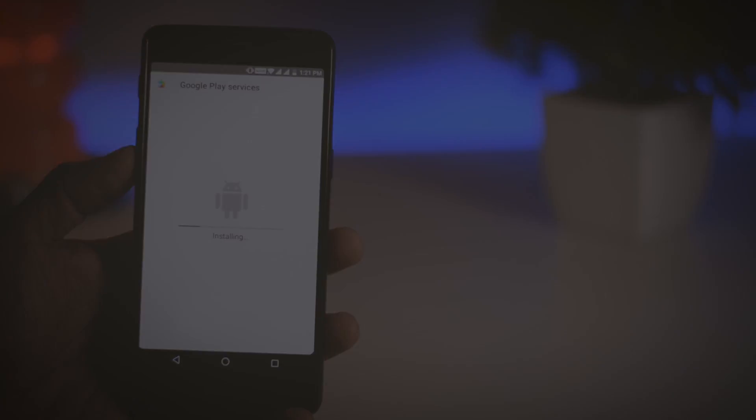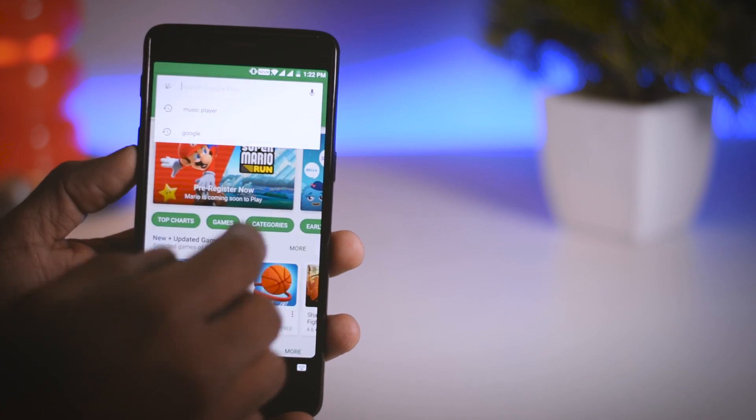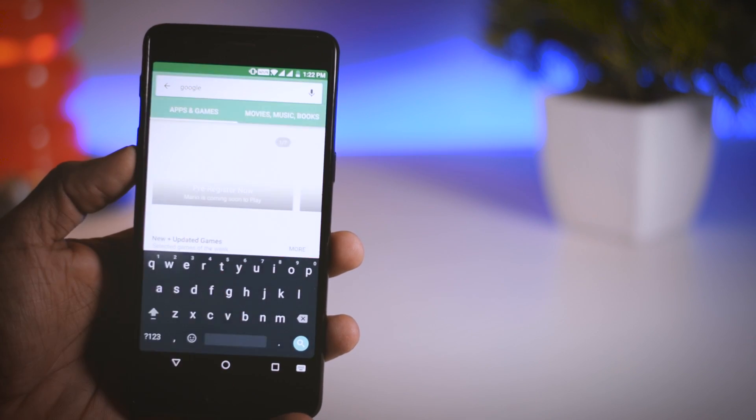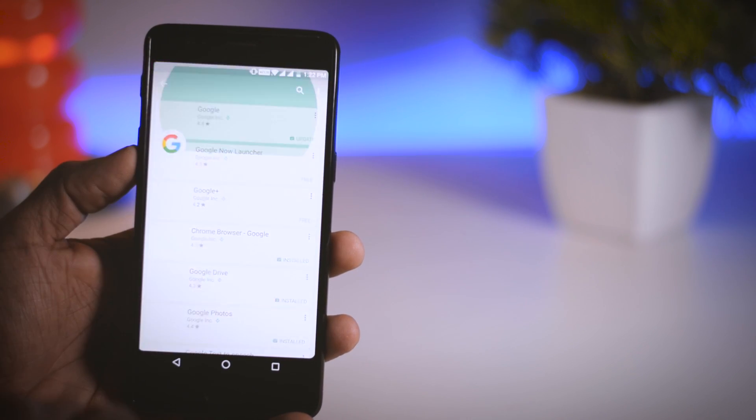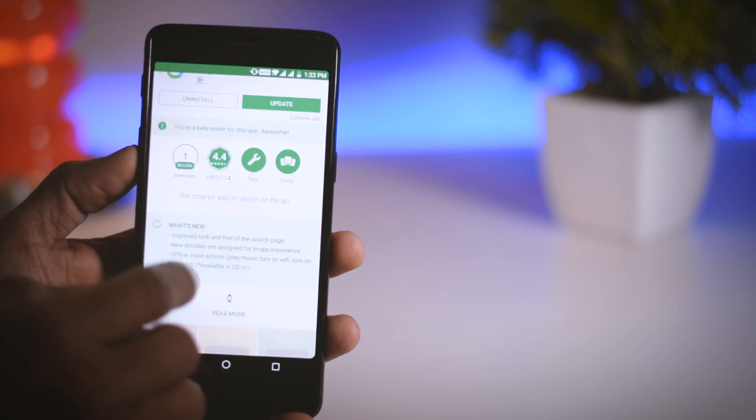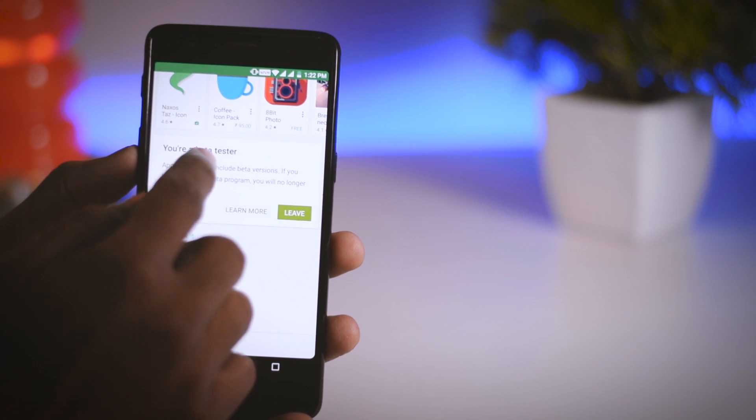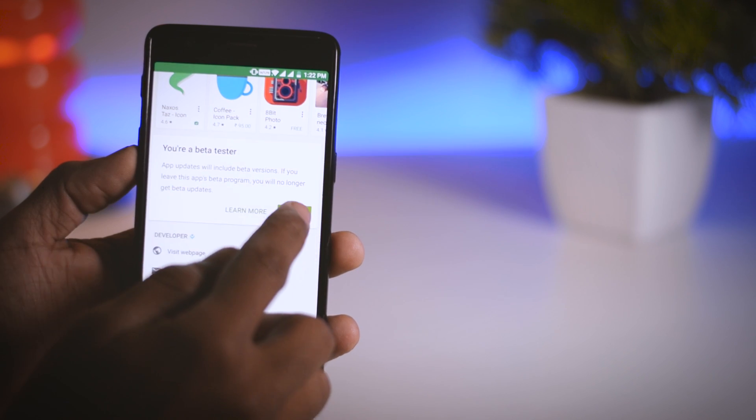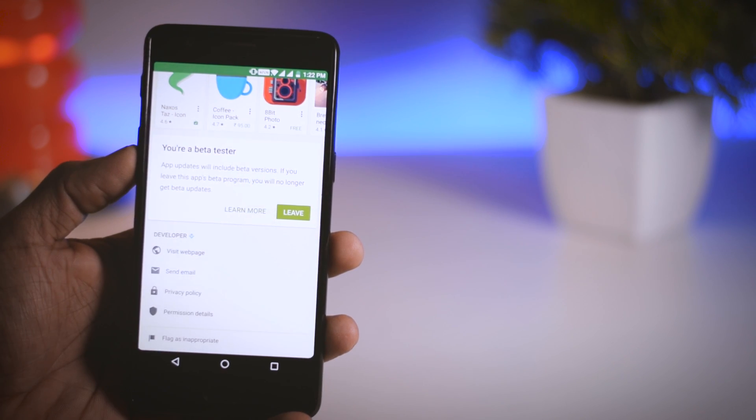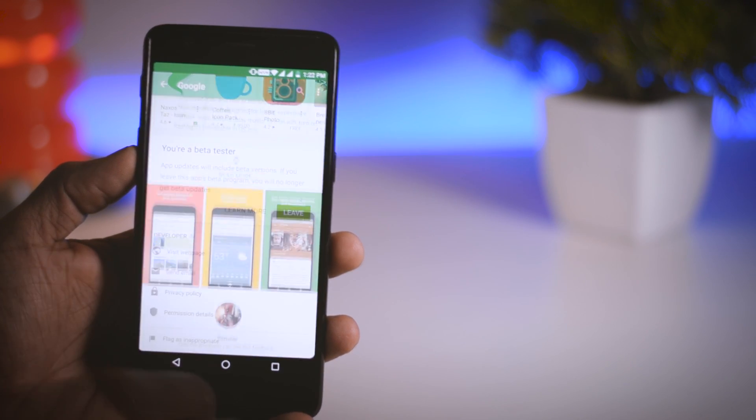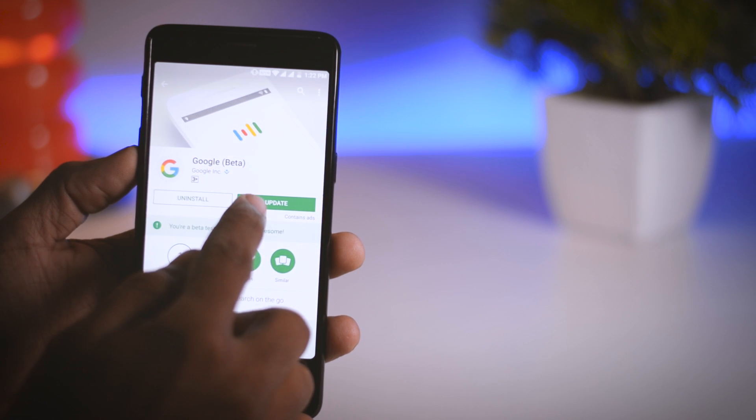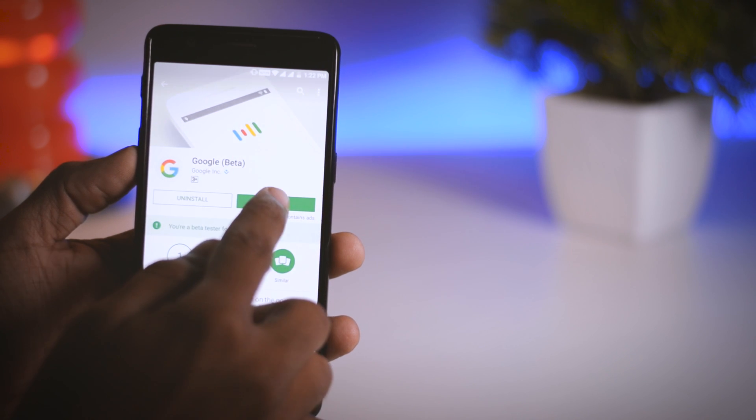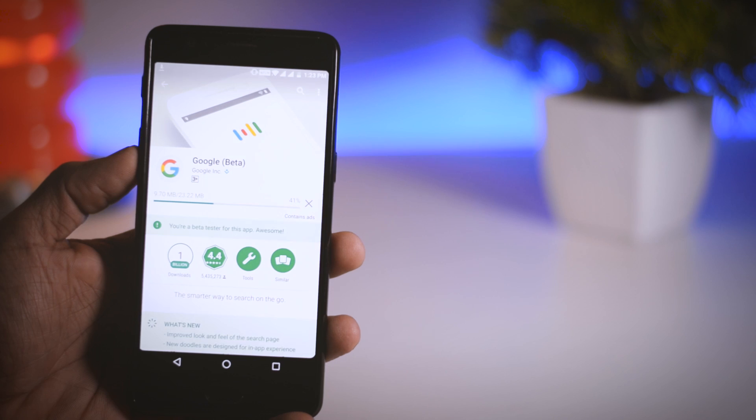Now open Play Store and type Google and open the official Google app. Scroll down to the end and here you will find an option to become a beta tester. Click I am in and wait for a few minutes till you get the approval. Once that is done you will find the latest beta version, so just update it.